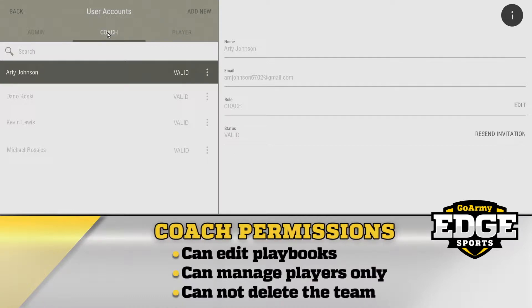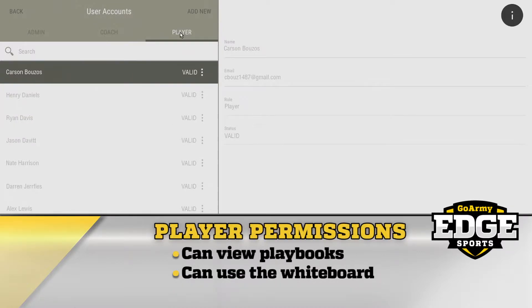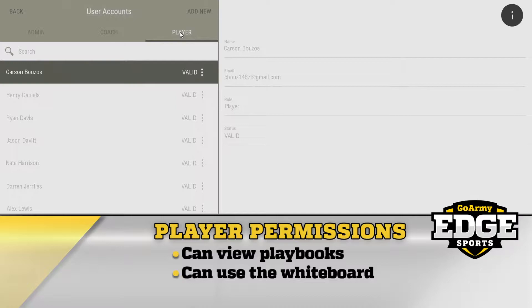Coaches can edit the playbooks and manage players. They cannot add new admins and are not allowed to delete the team. Players can view playbooks and use the whiteboard.